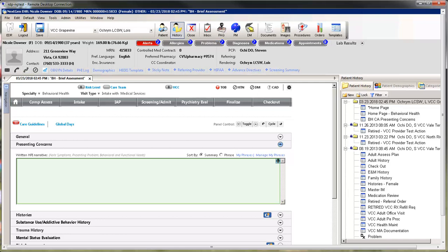This is free form text. You are also able to use my phrases. For VCC, many providers choose to document Presenting Concerns on the Intake tab and then return to the Assessment Template.